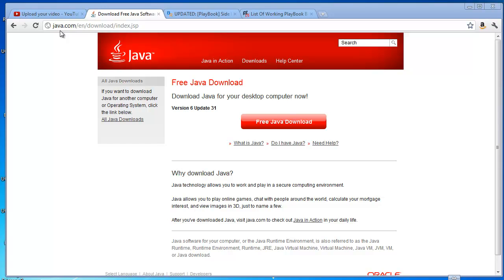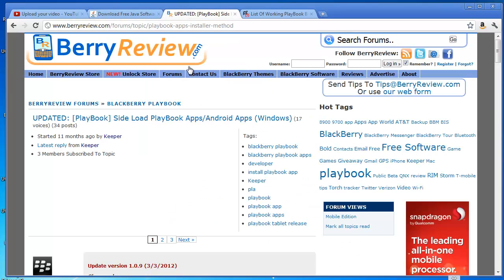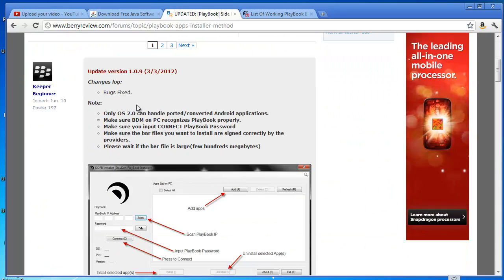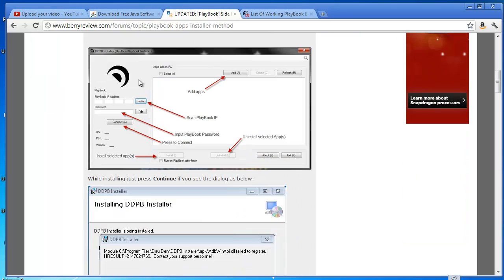Once you've done that, you're going to need the actual sideloading application itself, which is called DDPB. You can find this on the blackberryreview.com site - that's www.blackberryreview.com/forums/topic/playbook-apps-installer-method. If we scroll down there, we've got the new version, it is 1.0.9, and it gives you a lot of instructions on how to do it there.